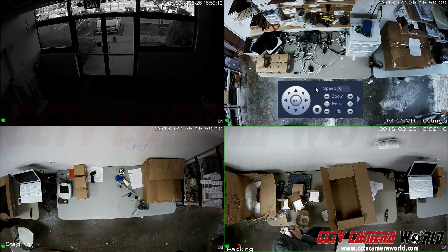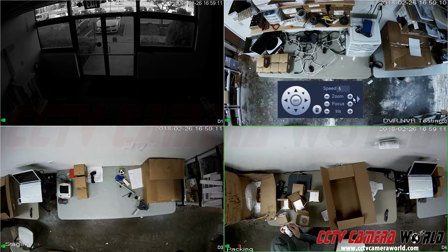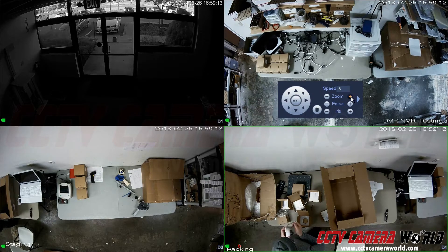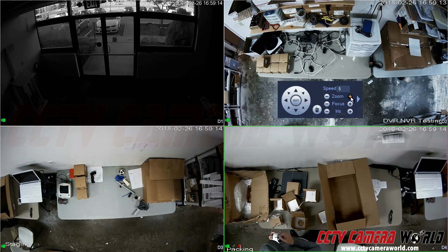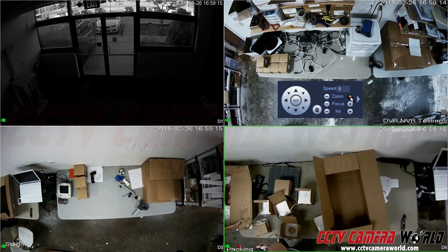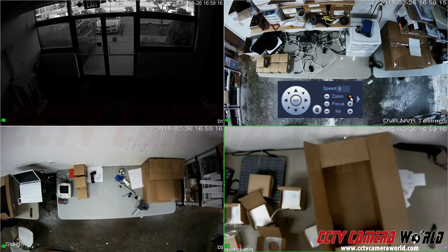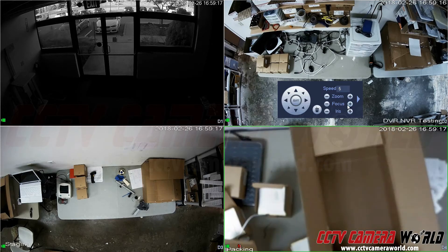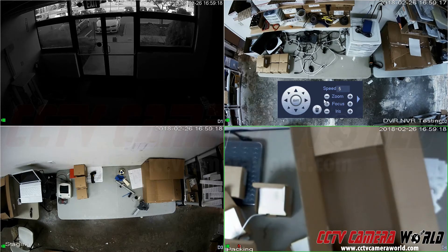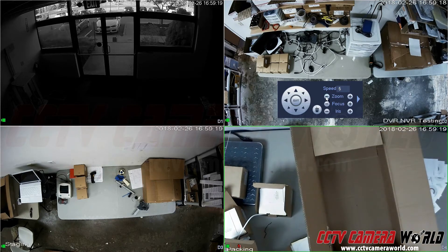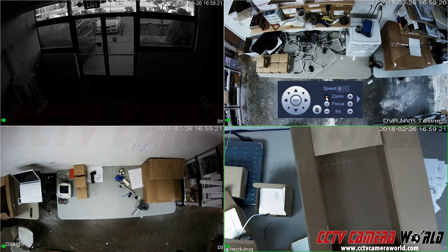A menu like this will pop up and you can press the zoom plus sign to zoom in, and the minus sign to zoom out.